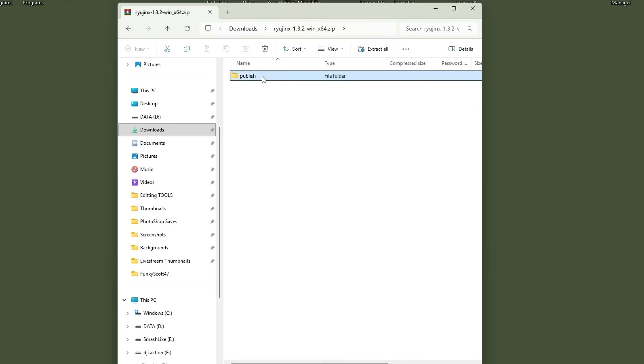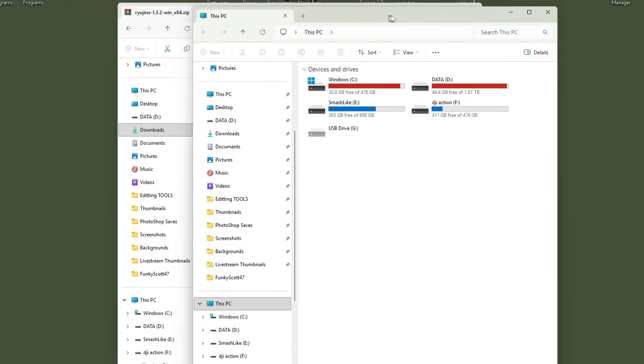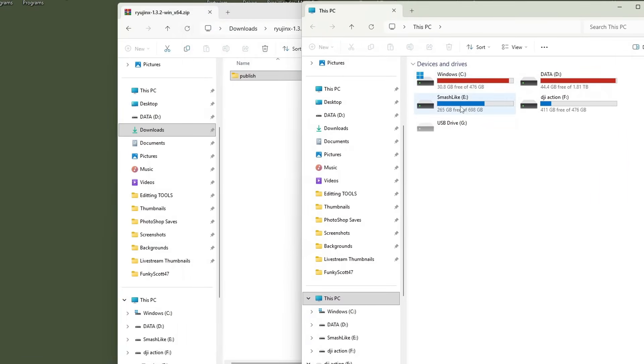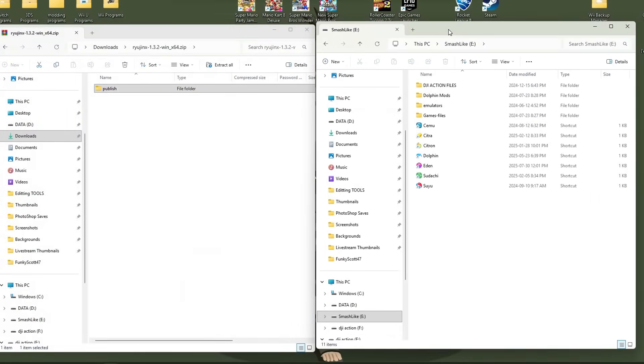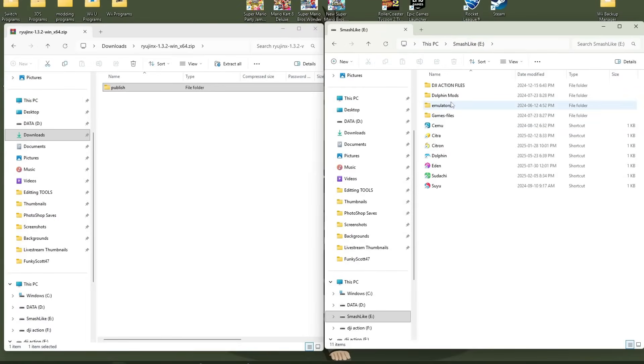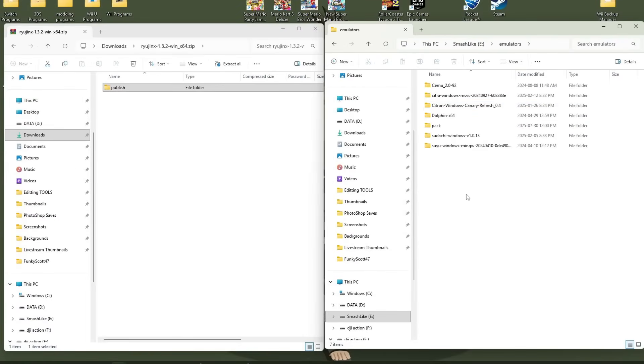So we're going to go into it. And here, the publish folder, that is what we want. So you can technically place this wherever you want on your computer. I personally have a hard drive with all my emulation stuff on it. So I'm going to open that up. Conveniently called smash like.